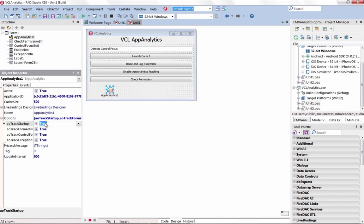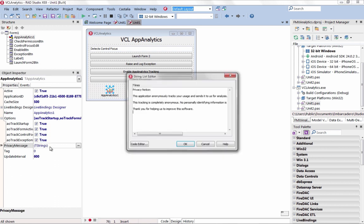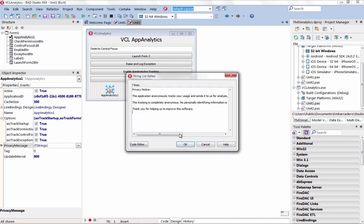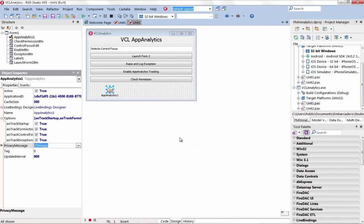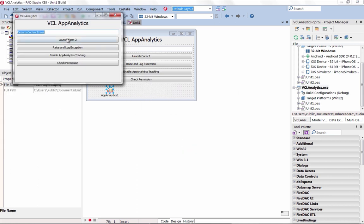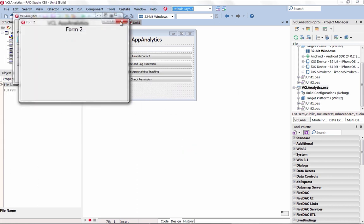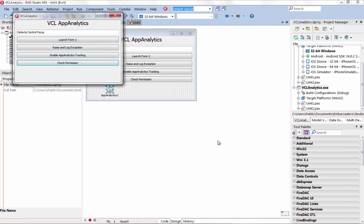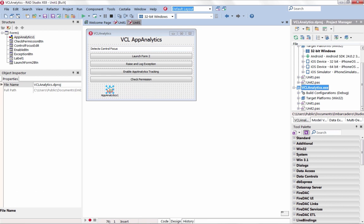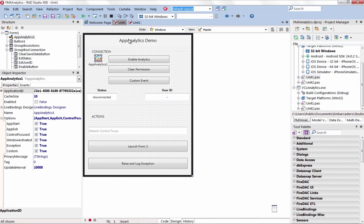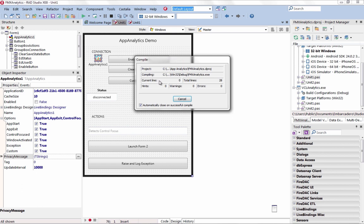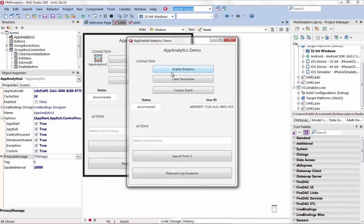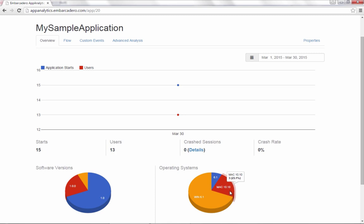Easily add usage analytics to your application with the new App Analytics component. Simply drag and drop the App Analytics component into an existing VCL or FireMonkey application and immediately gain amazing insights into how your app is being used. View your application usage information via a web-based dashboard by subscribing to the new App Analytics service.